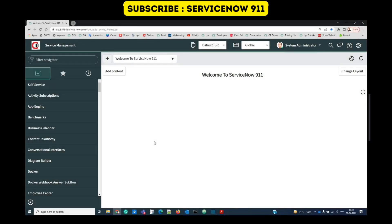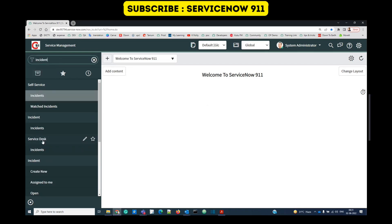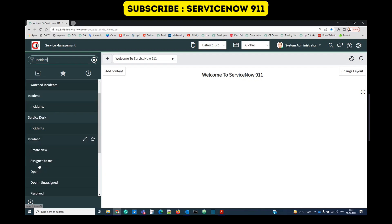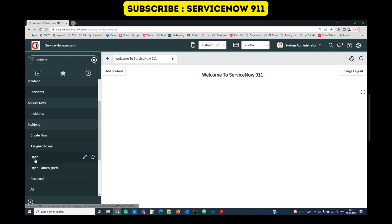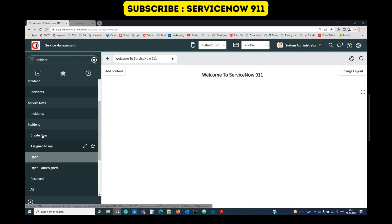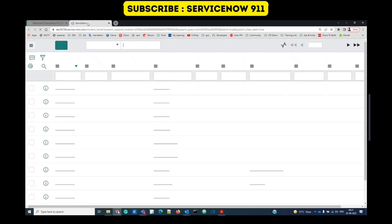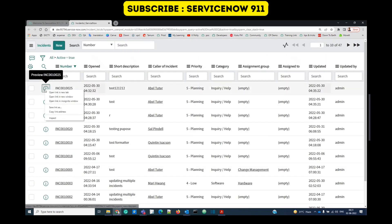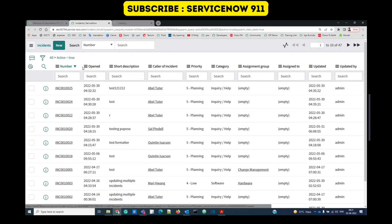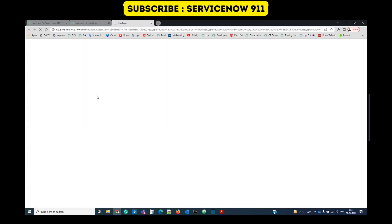Welcome back to ServiceNow. Today we are discussing UI policies. A UI policy means user interface policy — the policies which are related to UI elements on the form are known as UI policies.